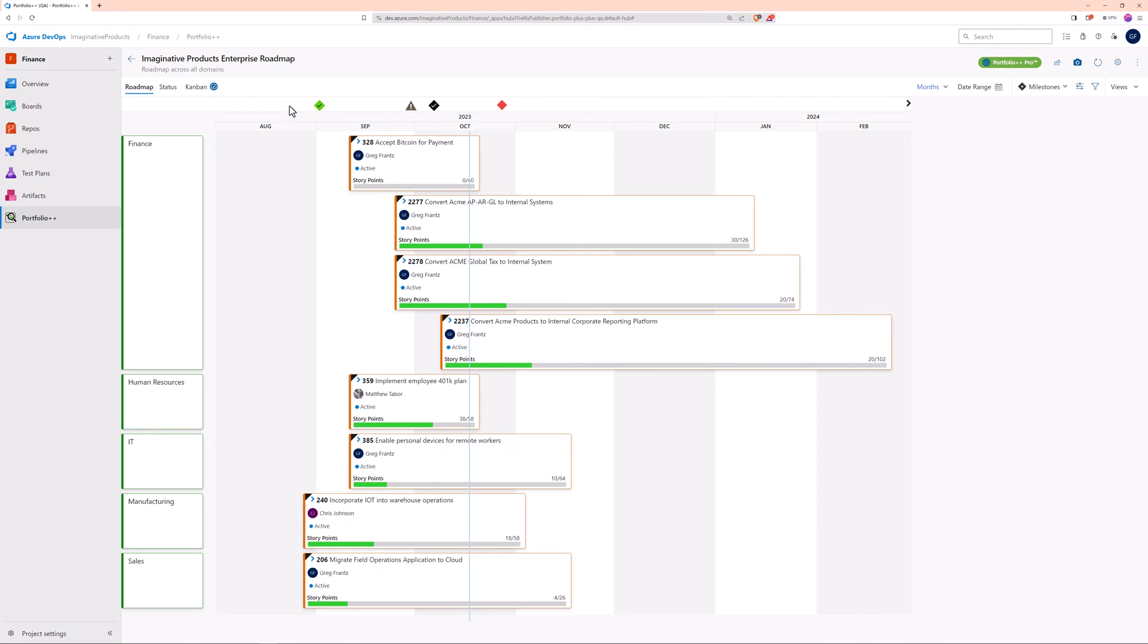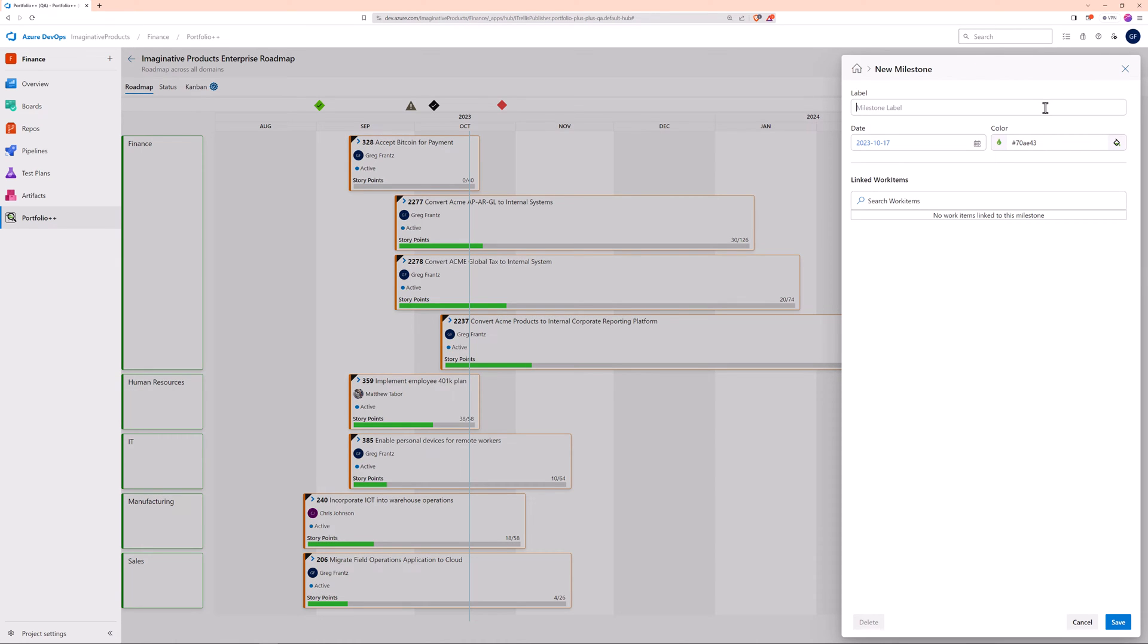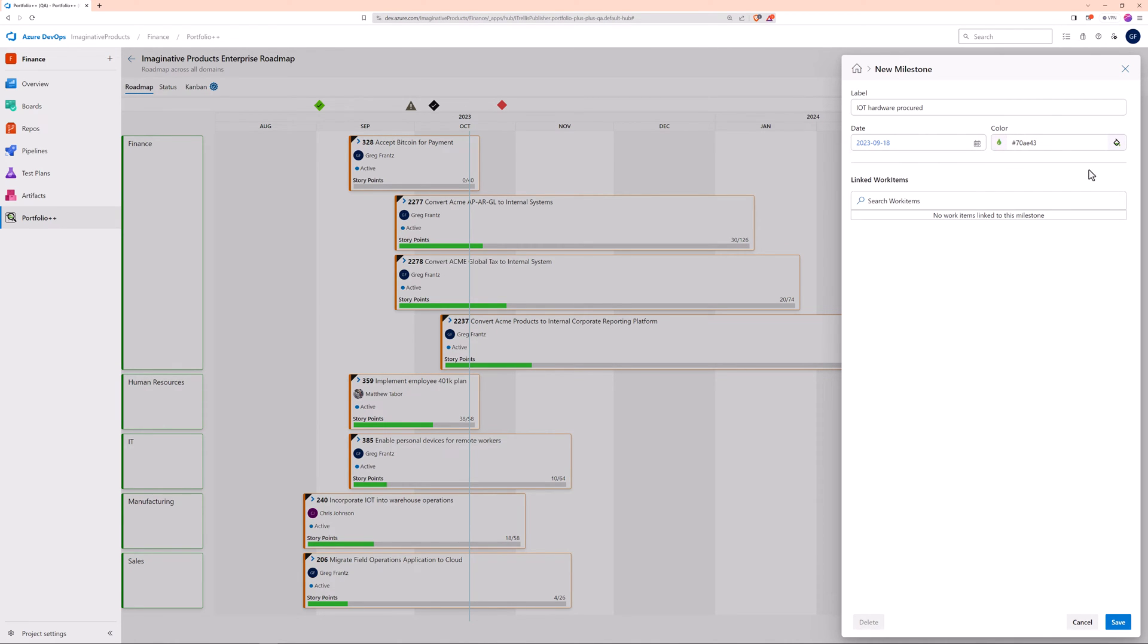To create a milestone, you can either click on Milestones or choose Add Milestone from the drop-down. Give your milestone a name, pick a date, and choose a color that suits your style.